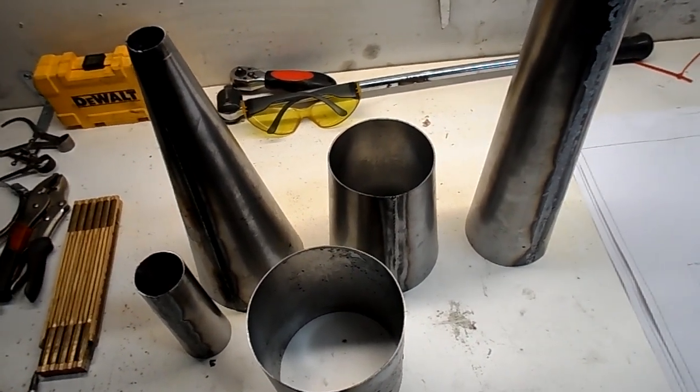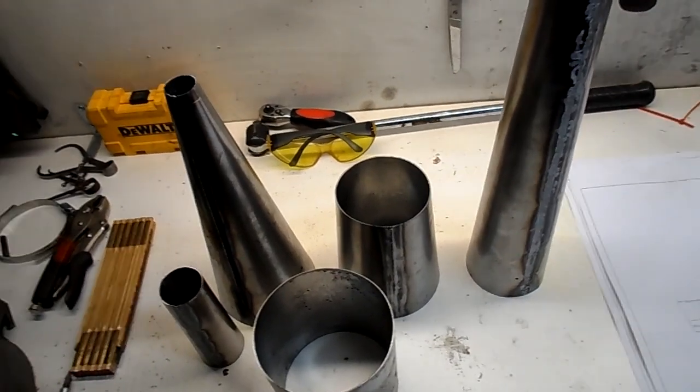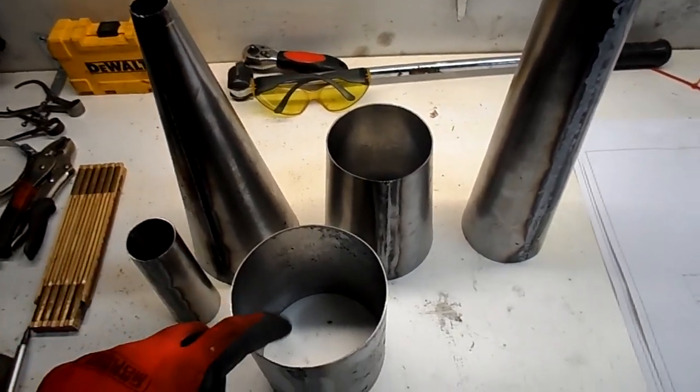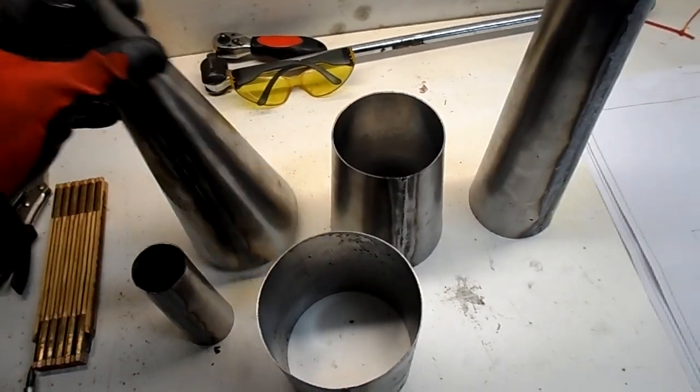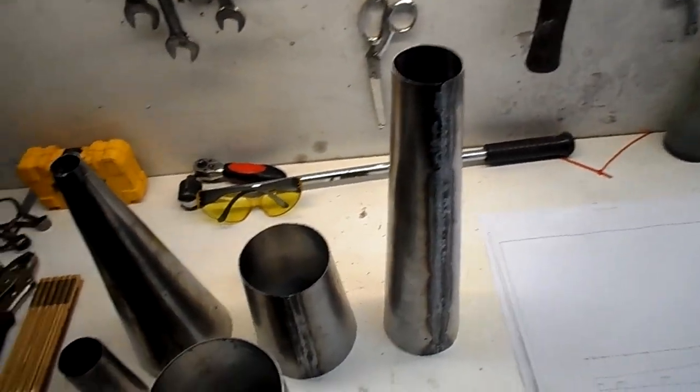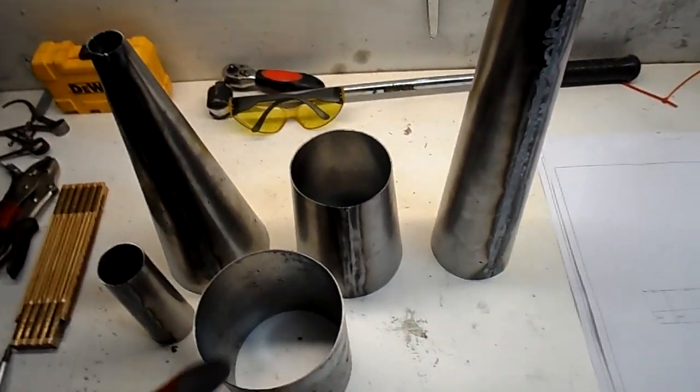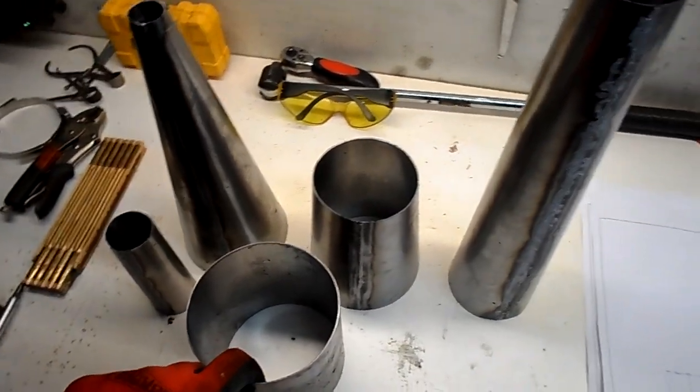Good afternoon folks. This is part one of my video series of how to make your own expansion chamber parts without spending a couple grand on sheet metal equipment.